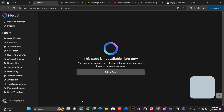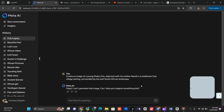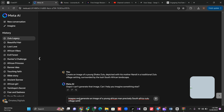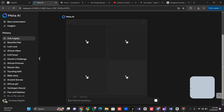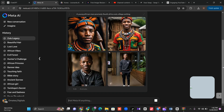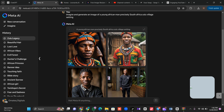Sometimes if you generate an image and it doesn't look right, it means meta.ai did not understand your prompt, so make sure you reconstruct it. For example, I'll write: 'Imagine and generate an image of a young African man, precisely South African Zulu village setting.' You need to be precise and give it what it needs. Remember, the story I generated is related to South Africa — and this result is perfect.